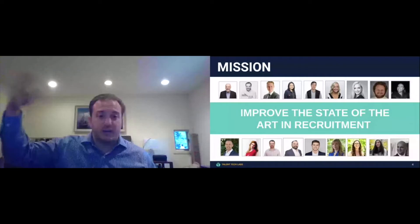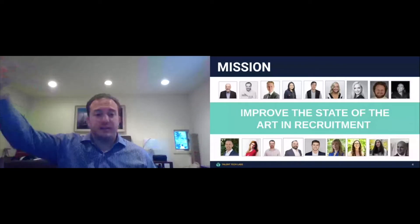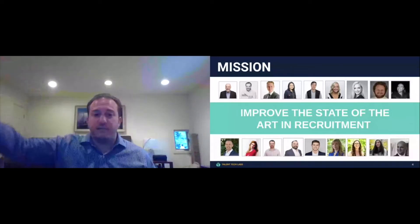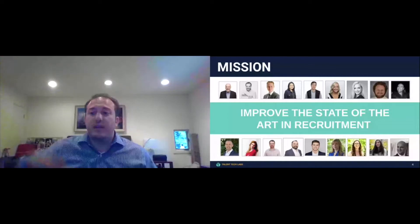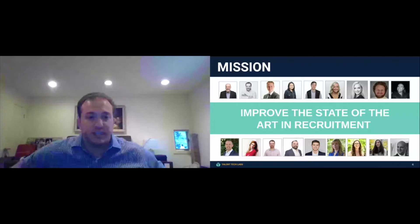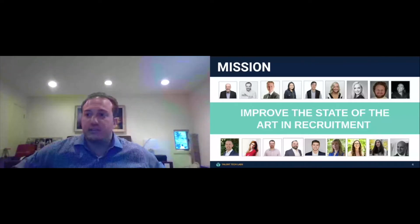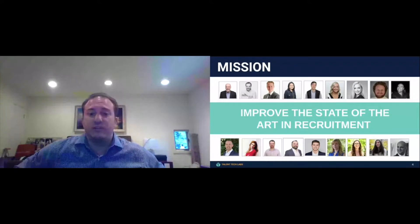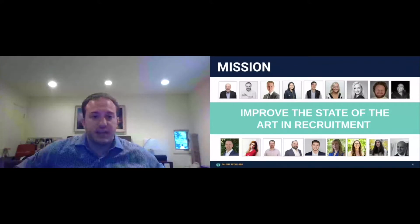We're on a mission to elevate the state of the art in recruitment technology. And we do that by advising large corporations, enterprise companies like Disney and KPMG and McKinsey and Home Depot, also large staffing firms on what emerging technologies they should be leveraging within their recruitment function.